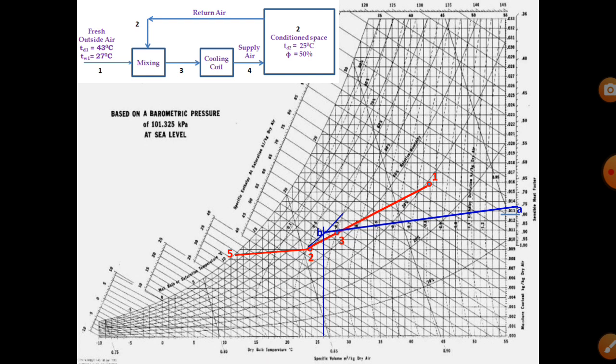Where the saturation curve intersects, mark point 5 — this line represents the RSHF (Room Sensible Heat Factor) line. From point 3, draw one more line to the saturation curve to reach the apparatus dew point temperature — the cooling coil temperature (TD6). Point 3 is the entry to the cooling coil. The coil temperature is not directly given, but the bypass factor is 0.2, so we use the trial and error method with the bypass factor formula.